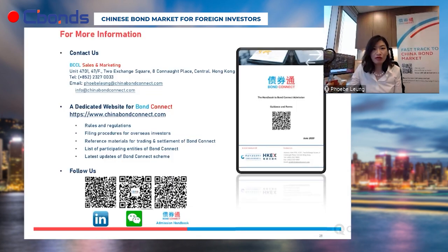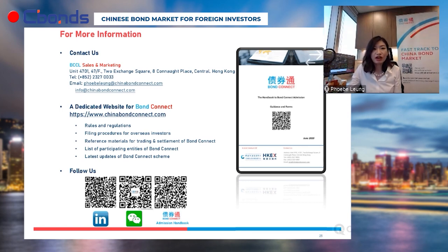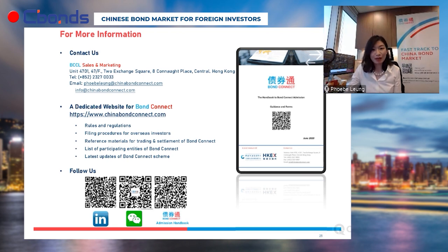In summary, we are sitting on an exponential curve of growth, whether for China access as a whole or for Bond Connect. Please join us and capture the opportunities. And here we have questions about entering the onshore bond market and about Bond Connect versus QFII and CIBM Direct.